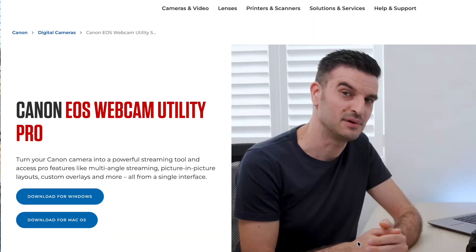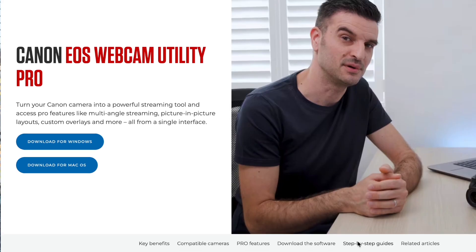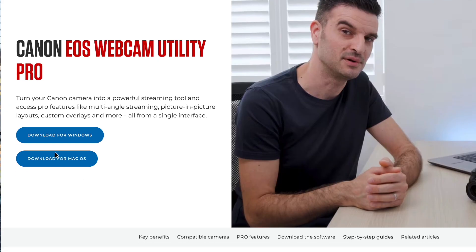The first thing you're going to have to do is install the Canon EOS Utility Webcam app, which will be in the description. Just download the version that suits your system best, whether it's Windows or Mac OS. Once you have downloaded it, install it and then restart your system so it will fully optimize the app for your system.